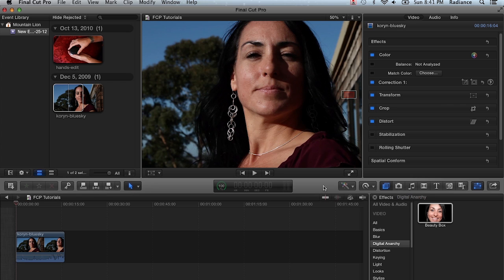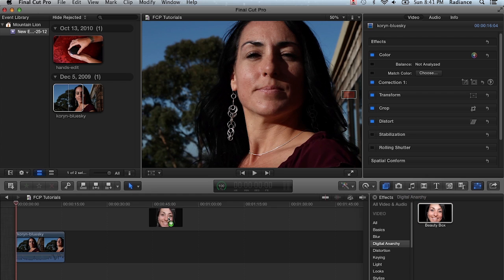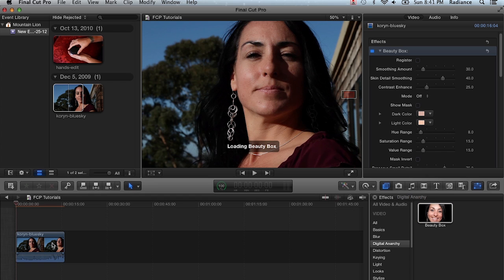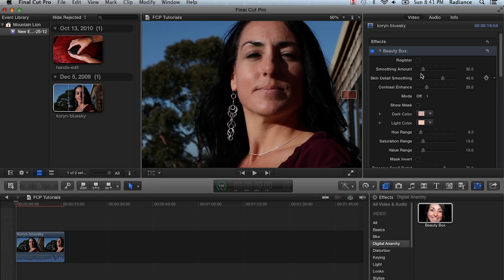Now this gets into the workflow of using Beauty Box a little bit. The first thing we're going to do is apply Beauty Box from our Effects tab and drop it on our clip. We're going to see all of the controls show up in the inspector. You have to have the inspector turned on to see the Beauty Box controls.